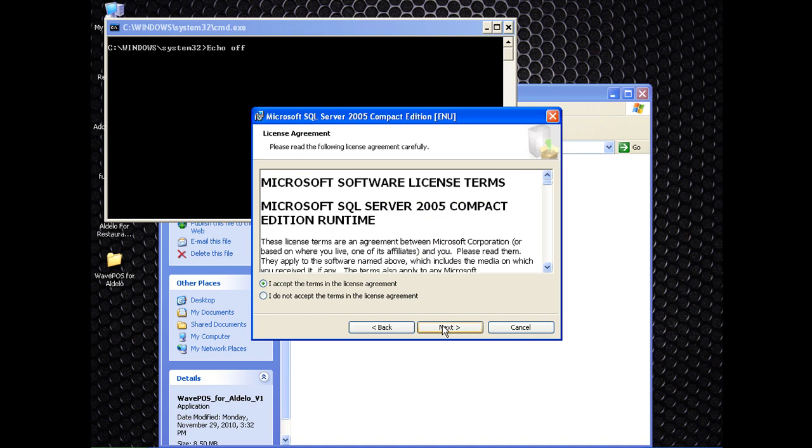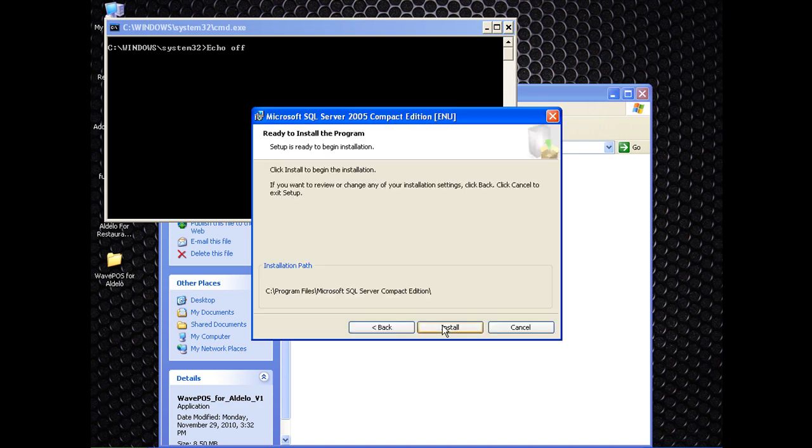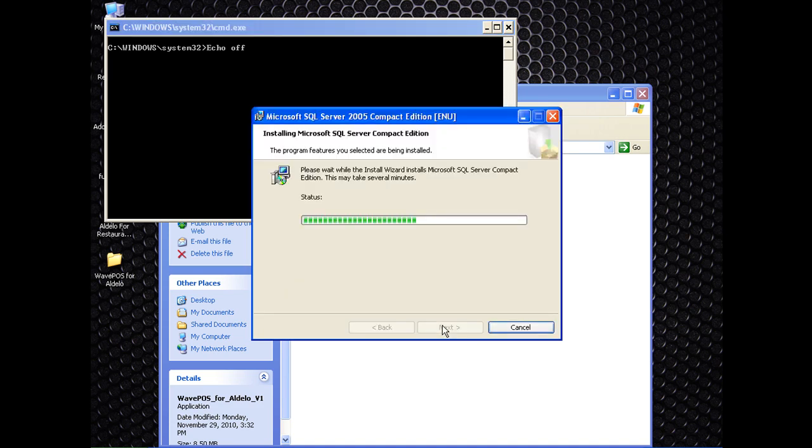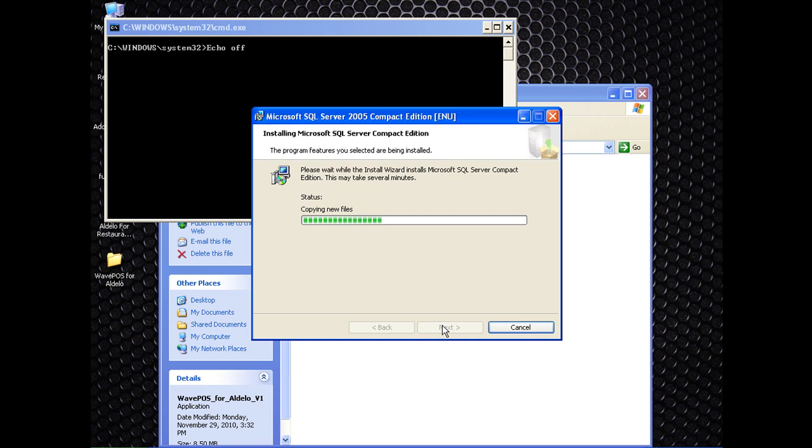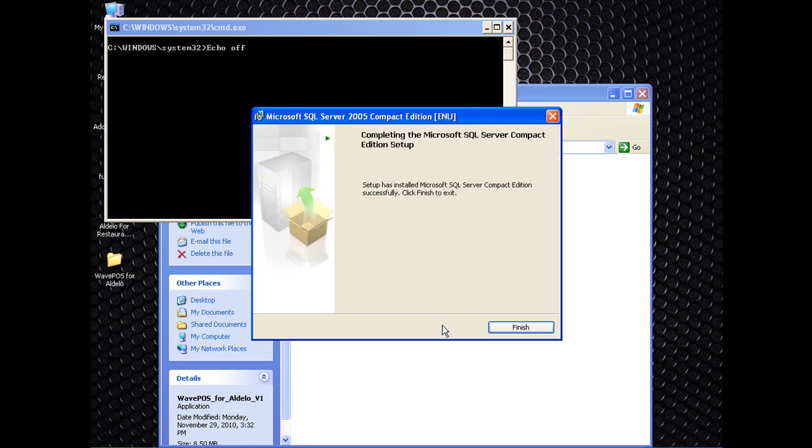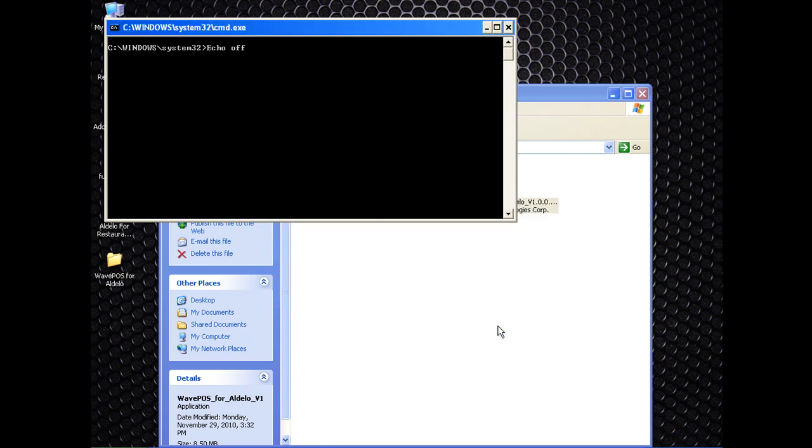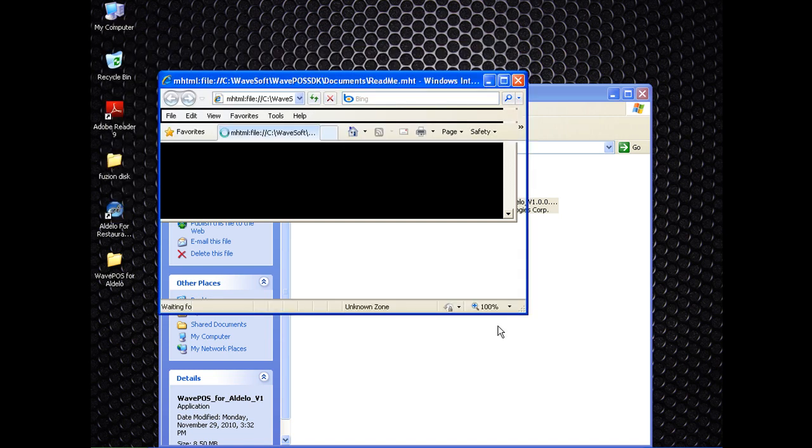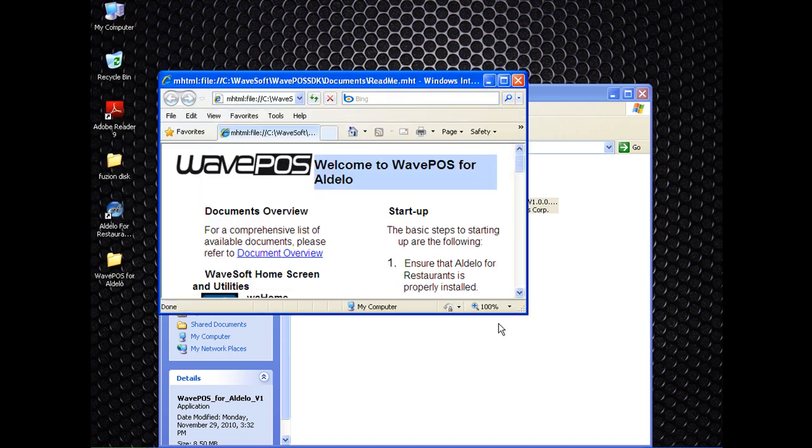Go ahead and go through this installation. Once the SQL server is done installing, click finish. You want to make sure that Aldelo is running for these next steps.